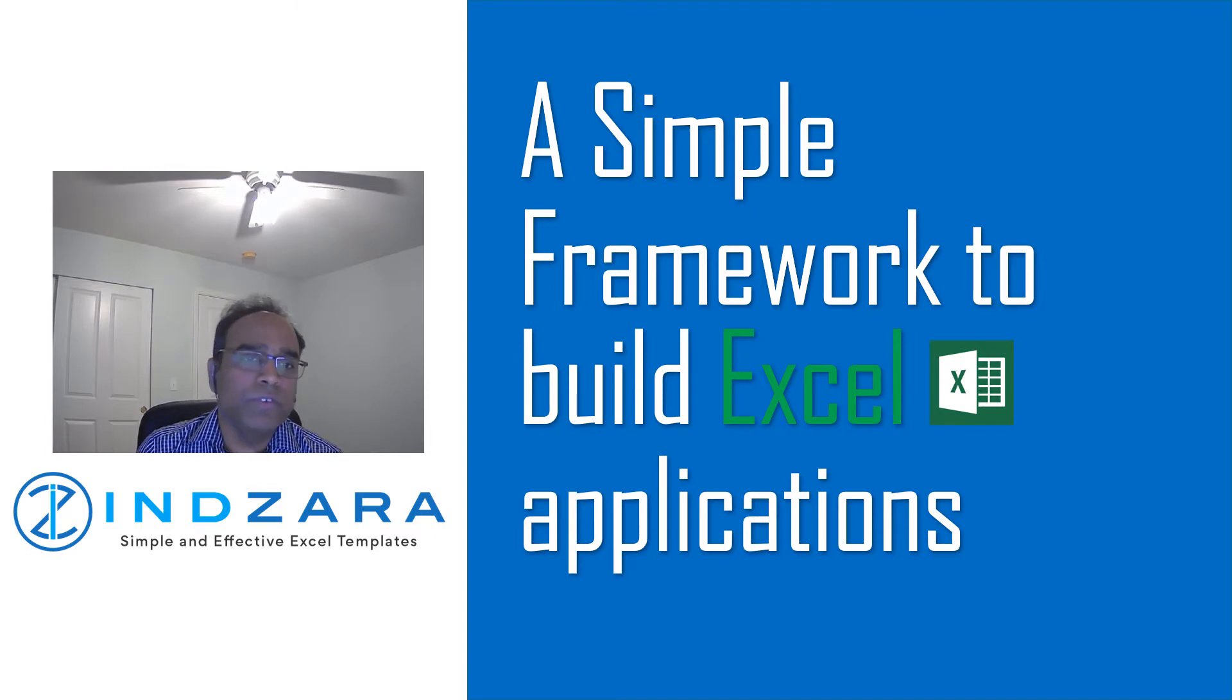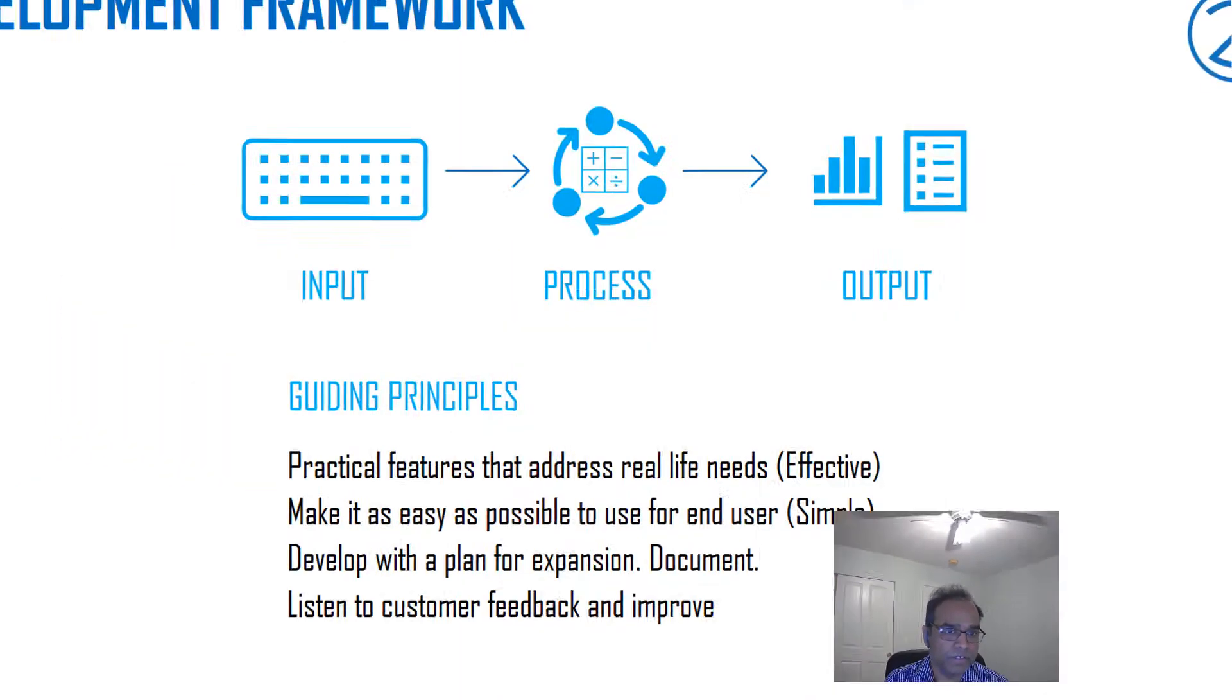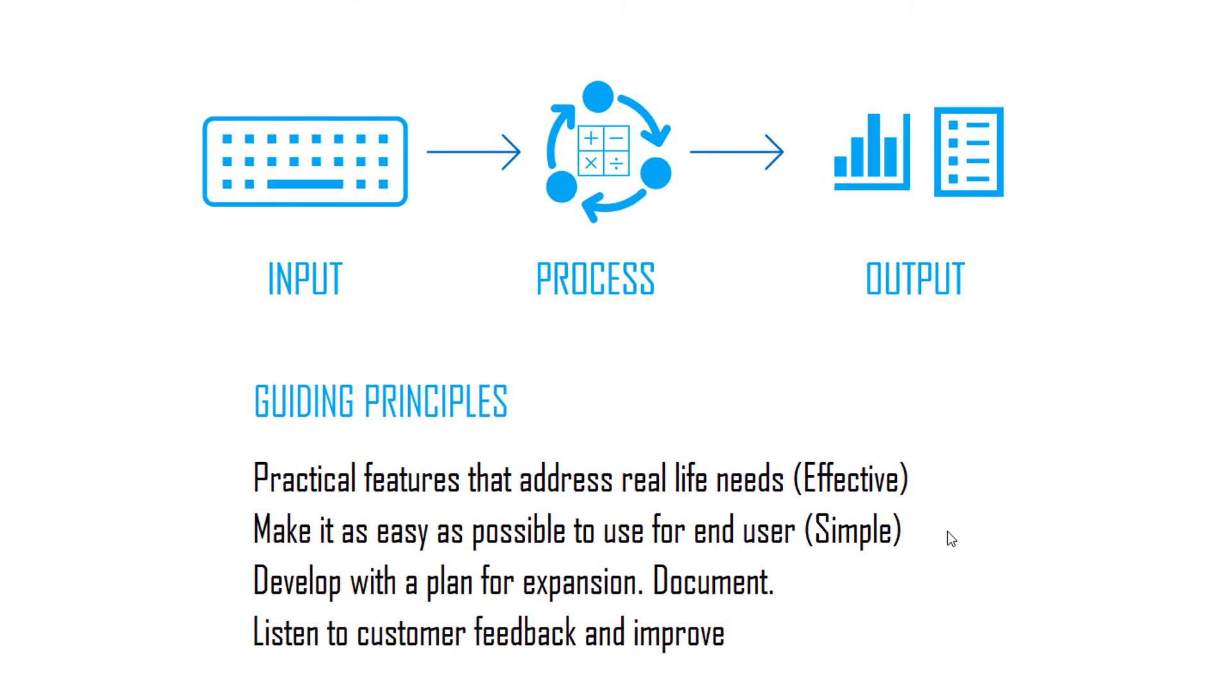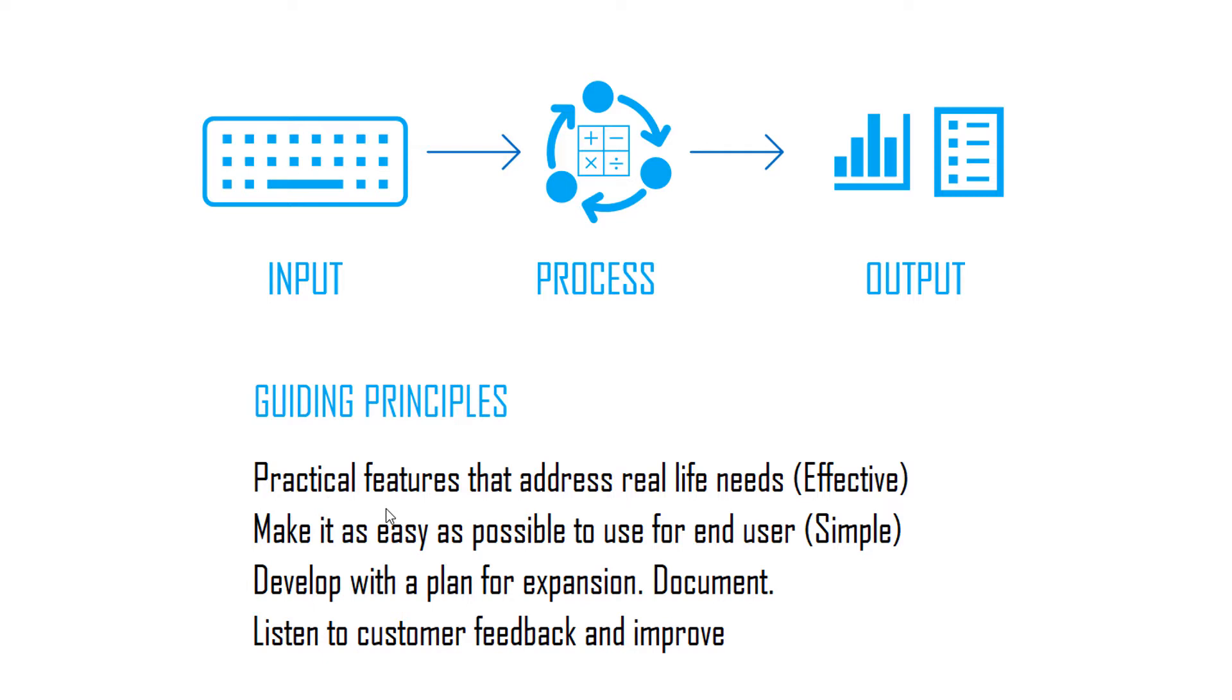In overview, the framework is a very common framework: input, you receive input from the users; you process them or do the calculations; and then you generate the output and present them. The guiding principles for me as I've been developing templates is that I want to focus first on practical features that address real-life needs.